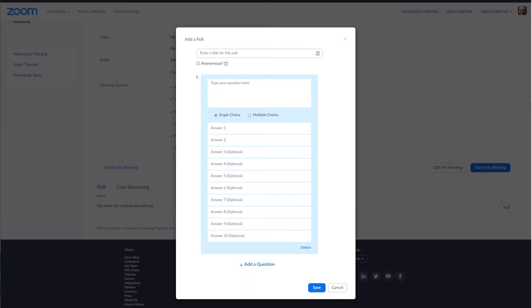If you want to ask a question at the beginning of your presentation, another in the middle, and a final question at the end, you will need to create three polls. I'm going to create a two-question poll. I'll name this 'Icebreaker' because it will launch at the beginning of the meeting. The first question will be a single choice answer.